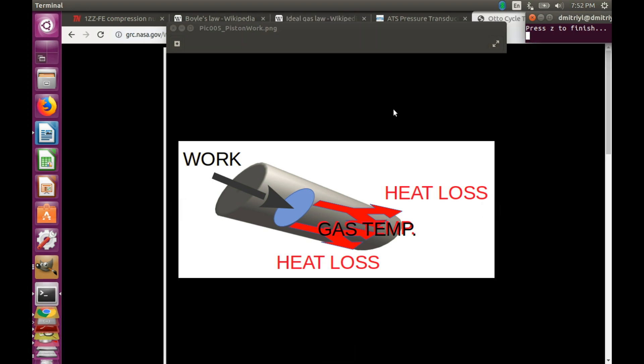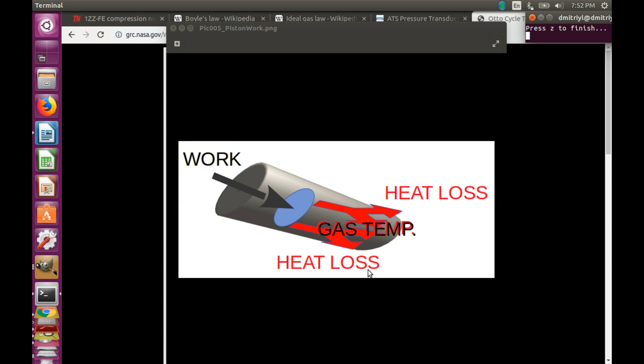Let's consider first a situation where the compression process is fast enough so that we can ignore the amount of heat loss. For this situation, we can write some differential equations that drive the process, integrate them, and present the solution. But I really don't feel like doing it in this video. Instead, we are going to ask the guys who know everything about thermodynamics, namely NASA.